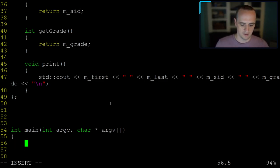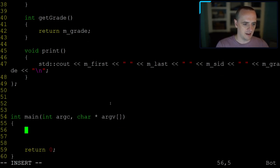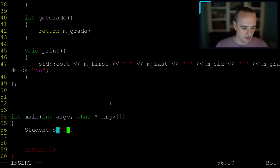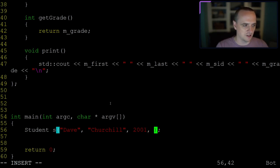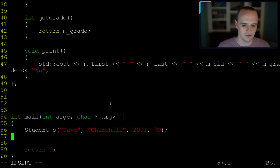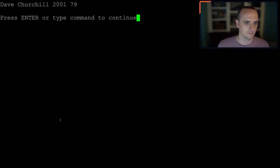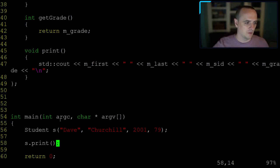Now let's use a student. I say 'Student s("Dave", "Churchill", 2001, 79)' — constructing a stack-allocated student object. That 's' is a stack-allocated object; we'll cover what that means next lecture when we discuss pointers, references, heap, and stack. Then I call 's.print()'. Running the program: my God, thank God it worked! That is how you use classes — and if you've done any programming in another language, that should be familiar.